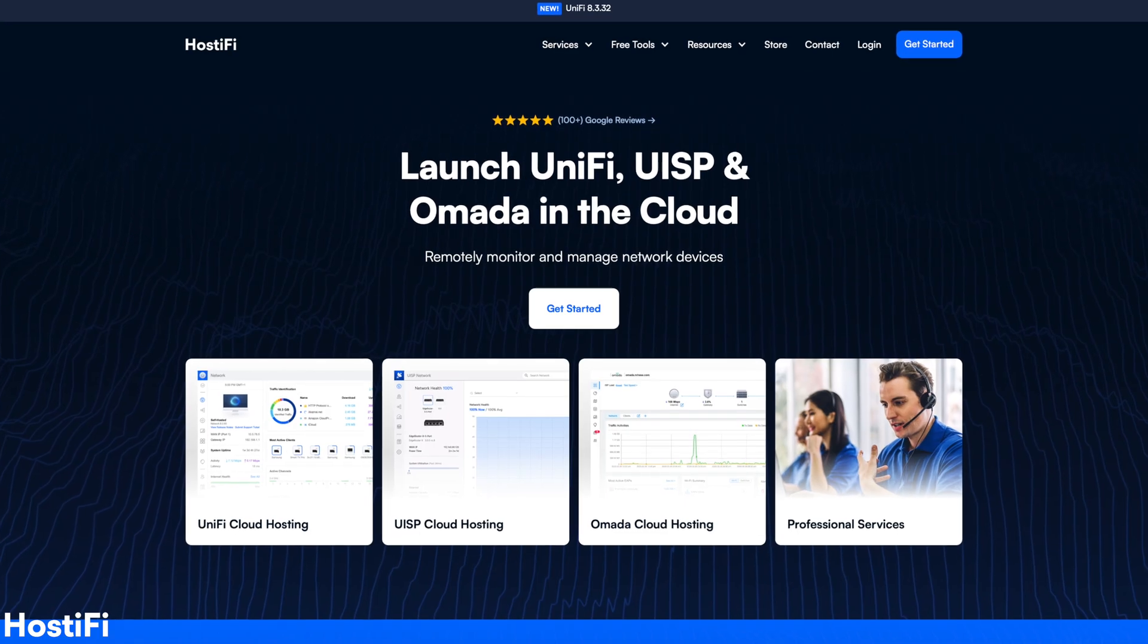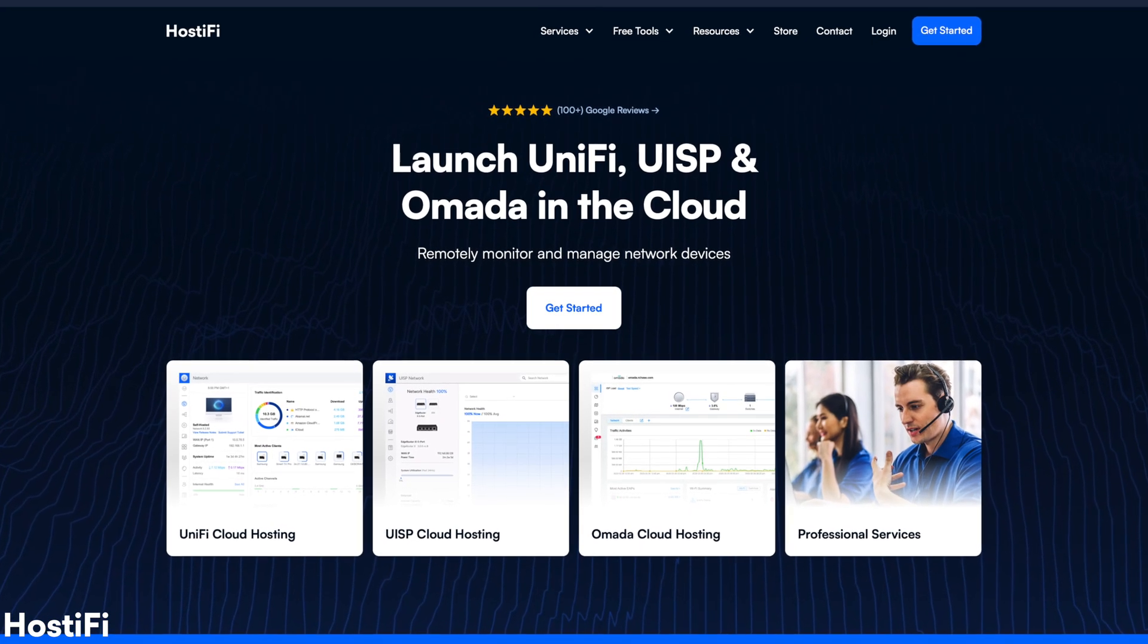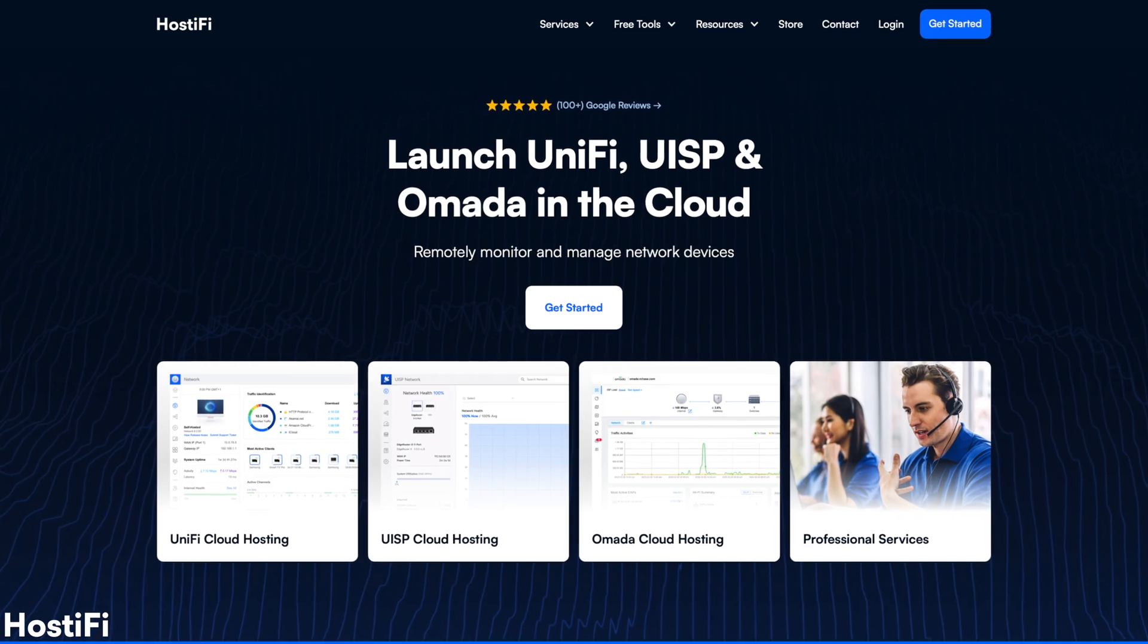That's going to do it for this video. I hope you've enjoyed this one. Again, if you need fast, reliable cloud hosting for your UniFi, UISP or TP-Link Omada deployments, check out our website at hostify.com and get started from as little as $9 per month. My name's Alex, and I'll see you again in the next one.